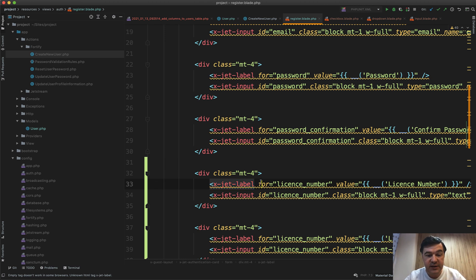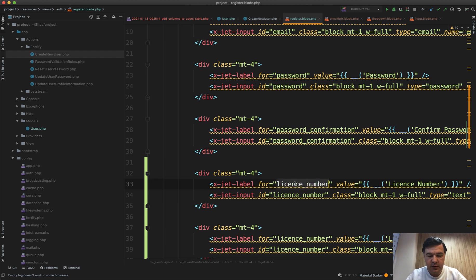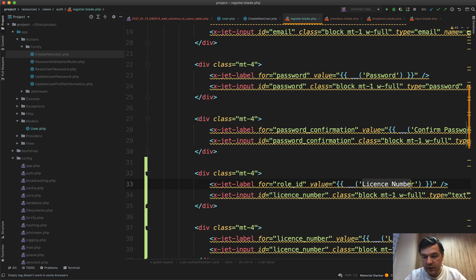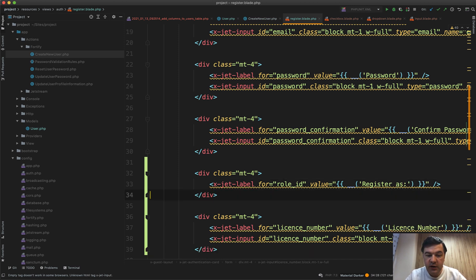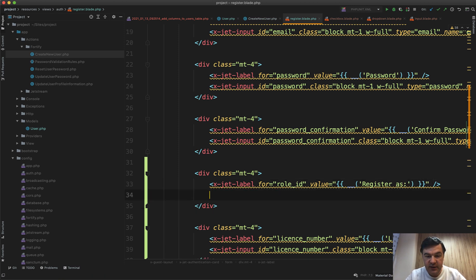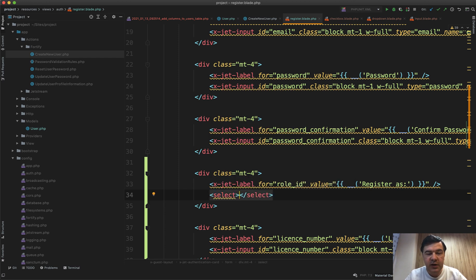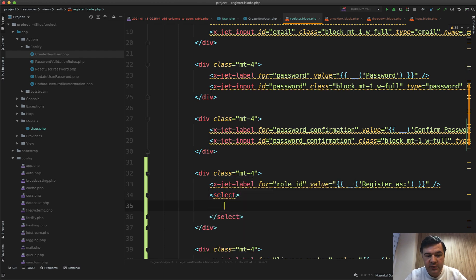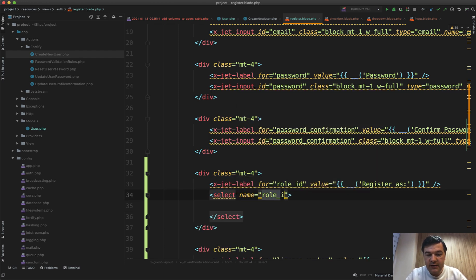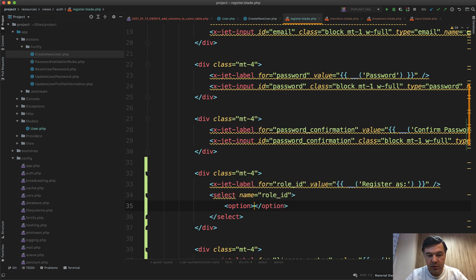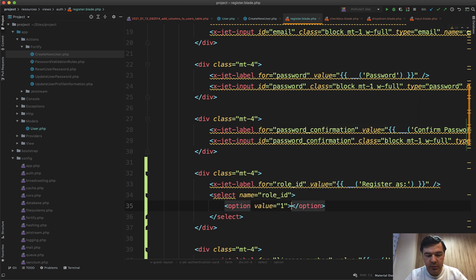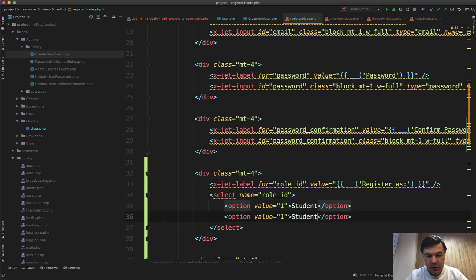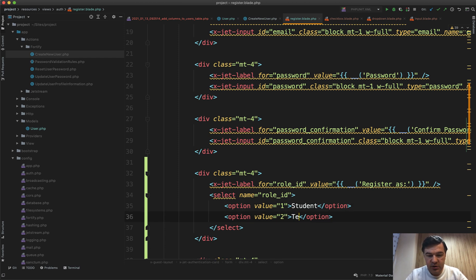So label stays the same, role_id, and then for example register as like this. Instead of input we need to have a select, manual select without any blade components, name role_id. And then option value one, let one be student, duplicate that value two is teacher.